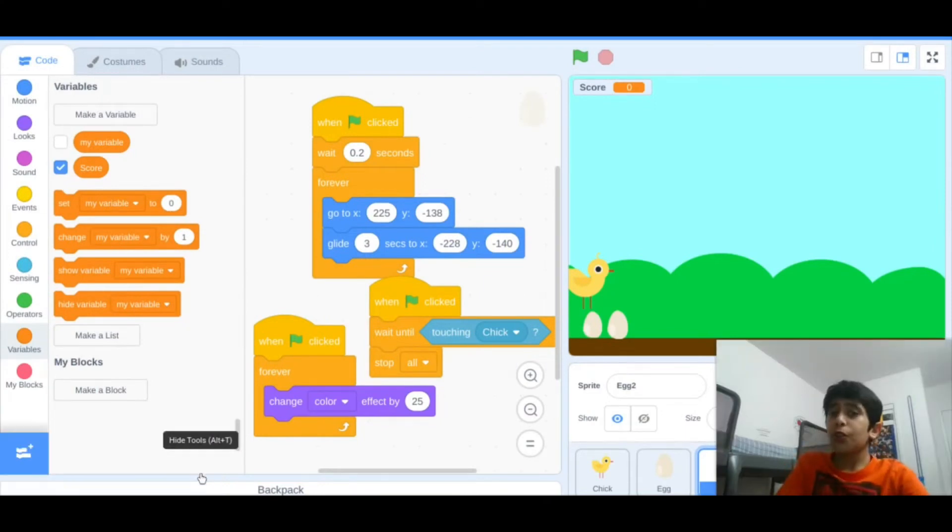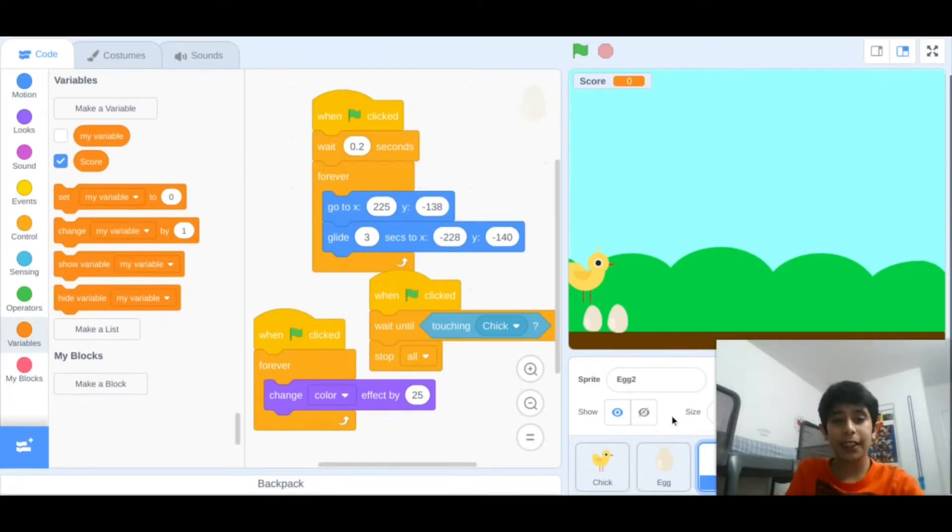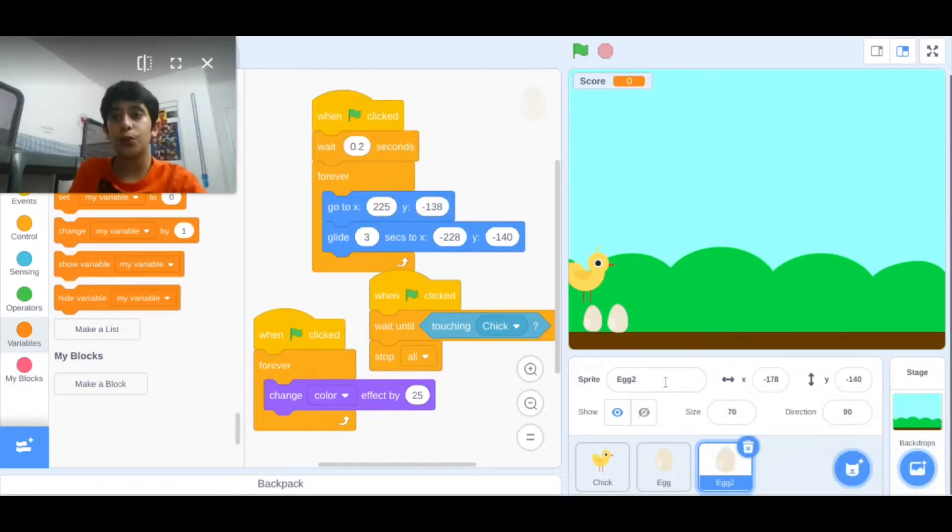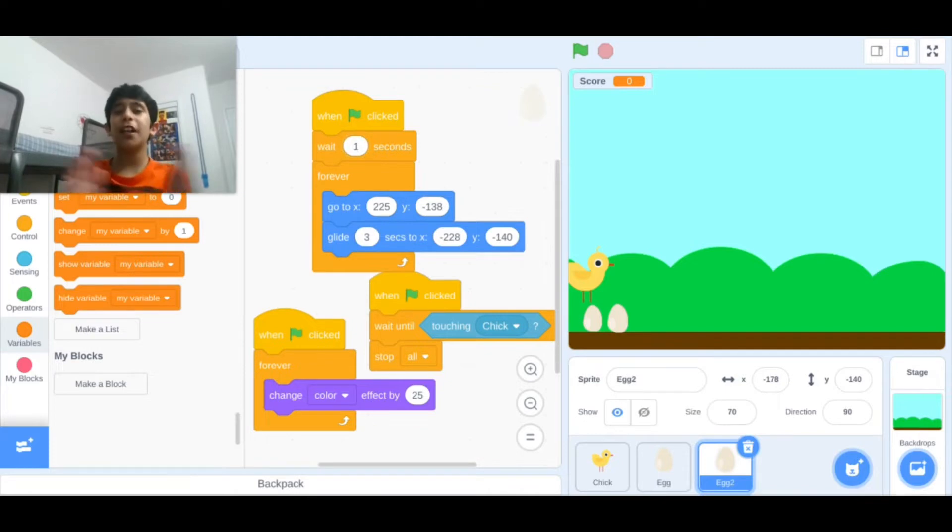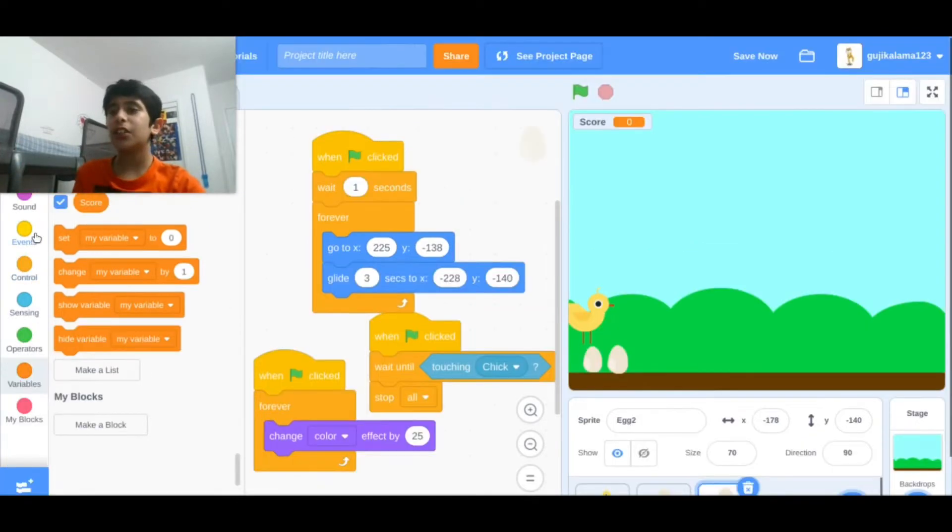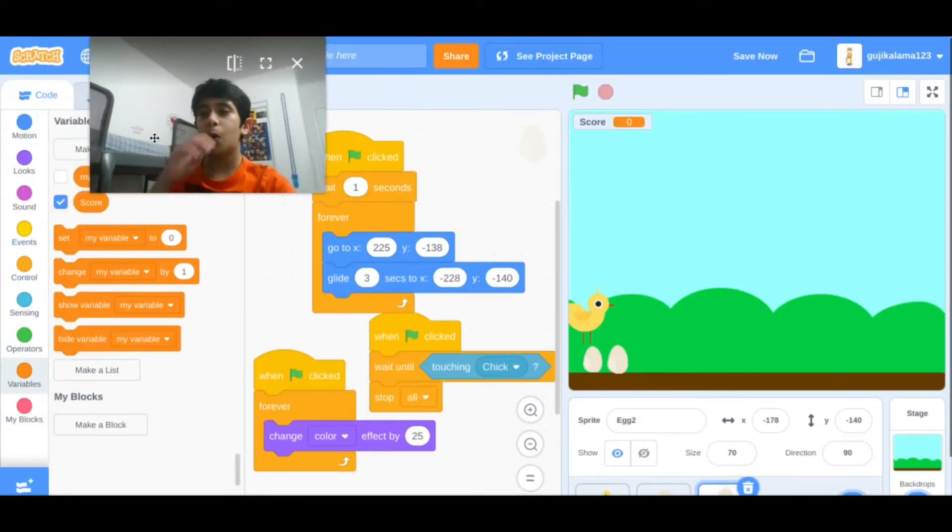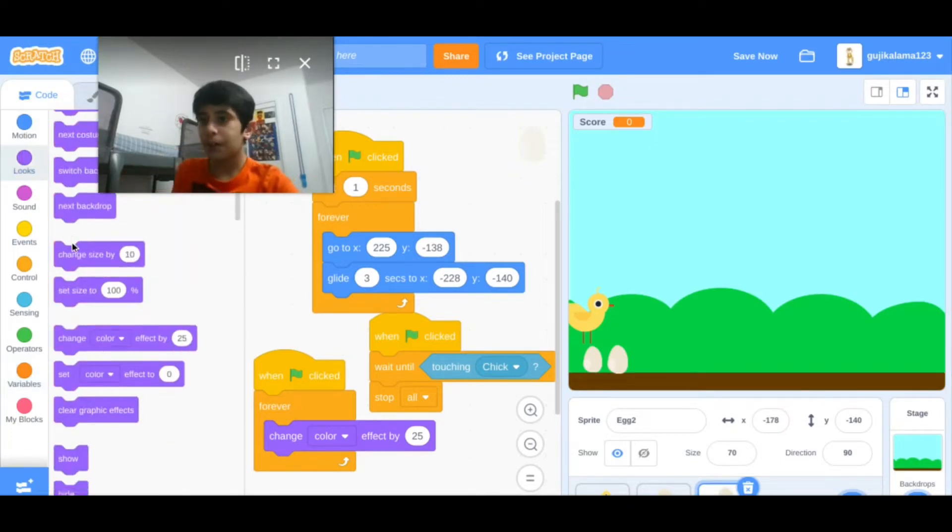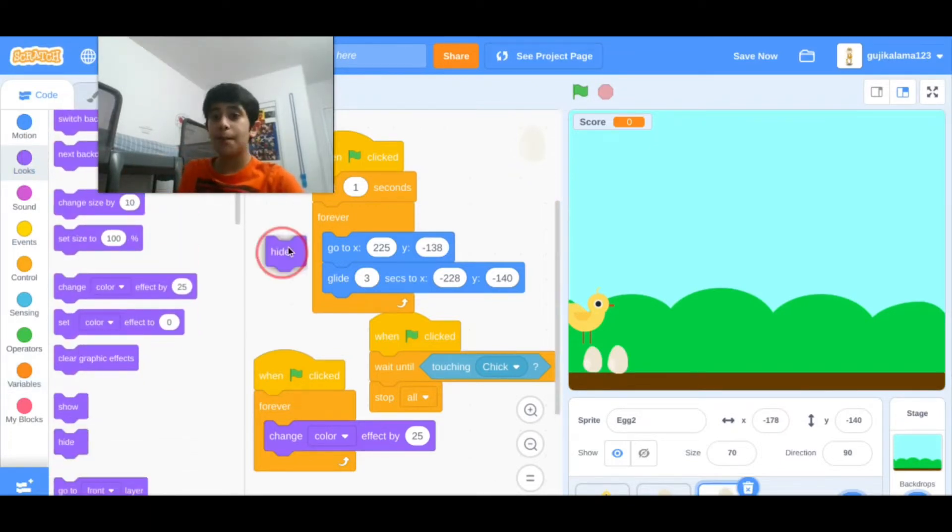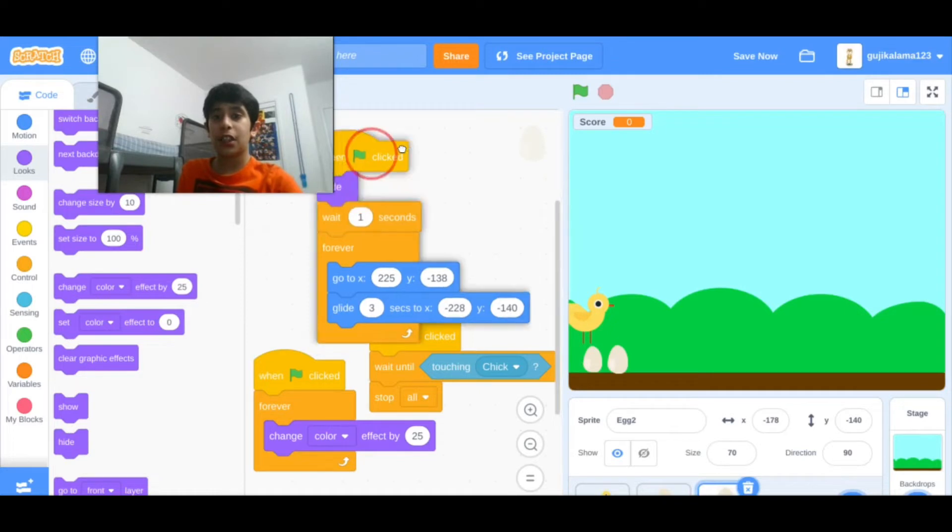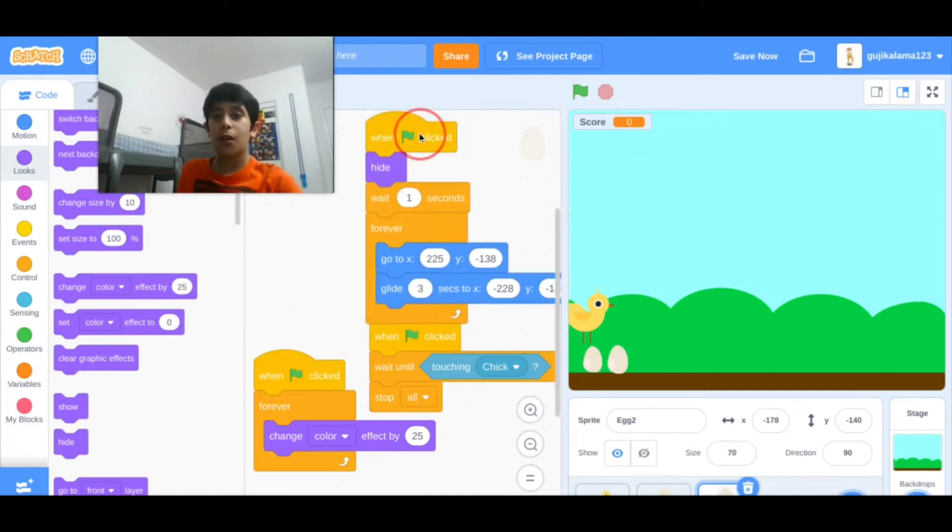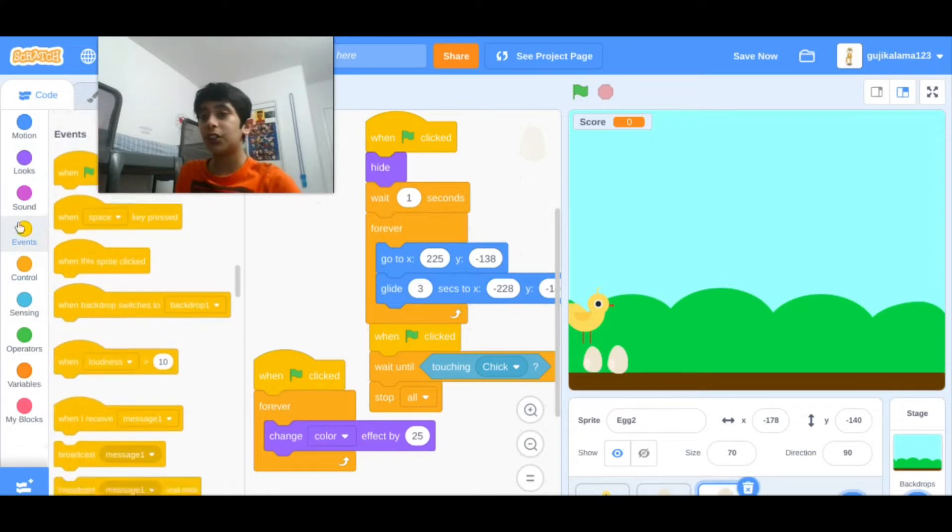So what you can do is I will actually make this egg wait one second because I want him to be spaced out. Then I'll say to go here, go to looks, and I'll say hide before, because I want to make it hide when I start the project.